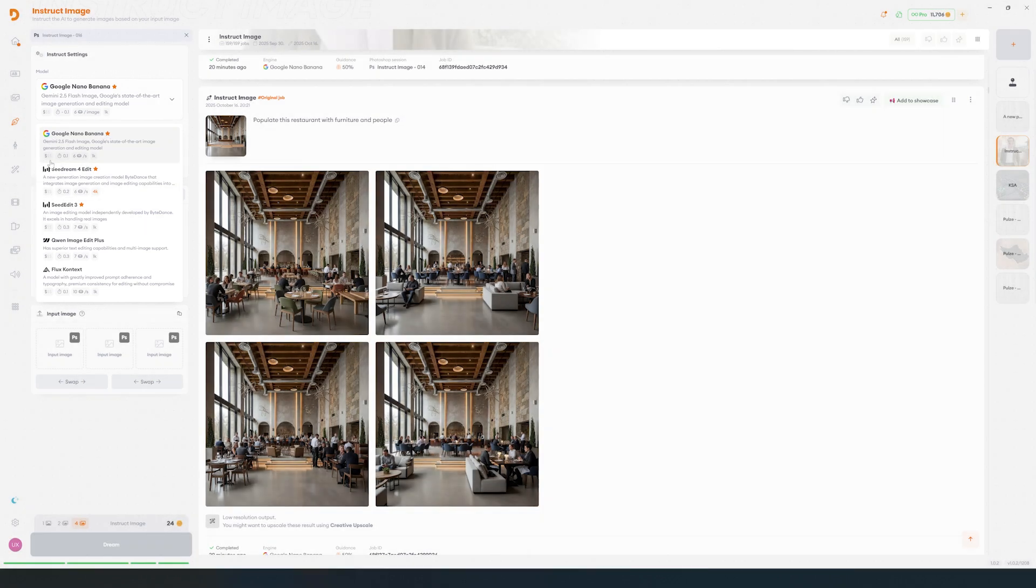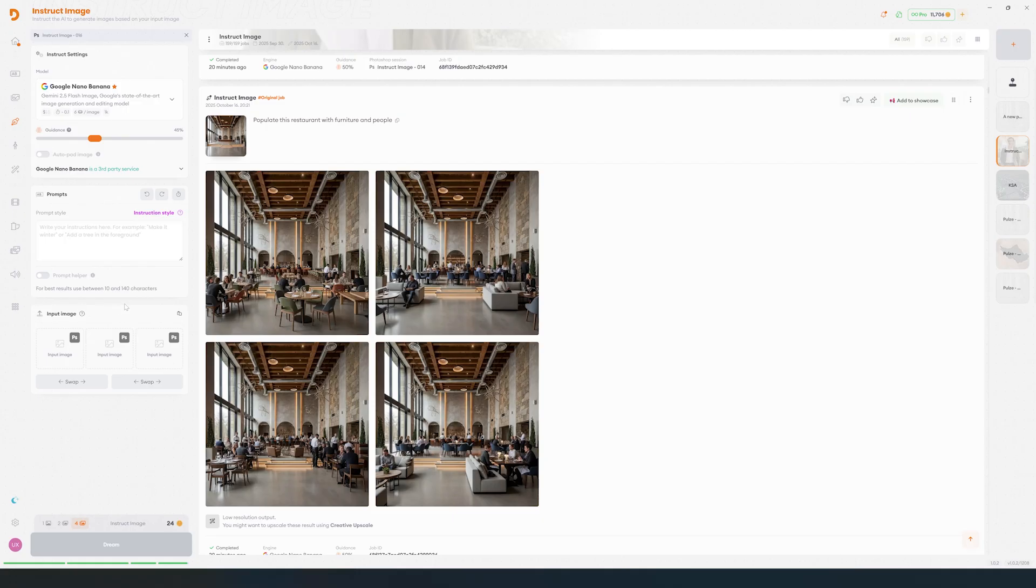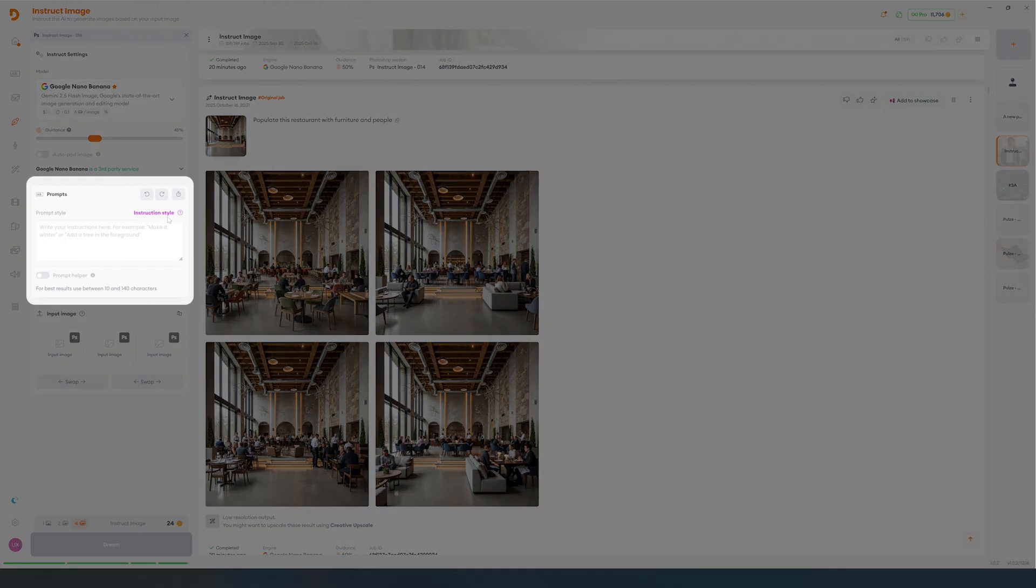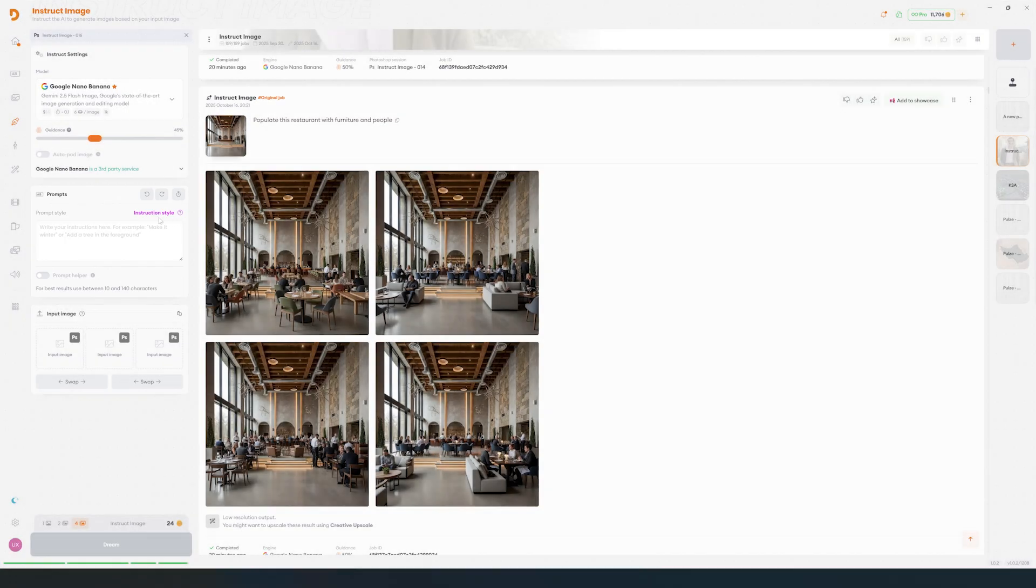Depending on which model you're using, the generation time, credit cost, and final output resolution may be different. Instruct Image uses models like Nano Banana and Dream Edit 4 to understand your intent, even if your prompt is not descriptive.